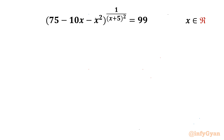Welcome back to Infigyan, my dear friends. In today's video we have another very interesting and challenging question from algebra. The equation is (75 minus 10x minus x²) raised to the power 1 over (x+5)² equals 99, and we are going to calculate real solutions only.